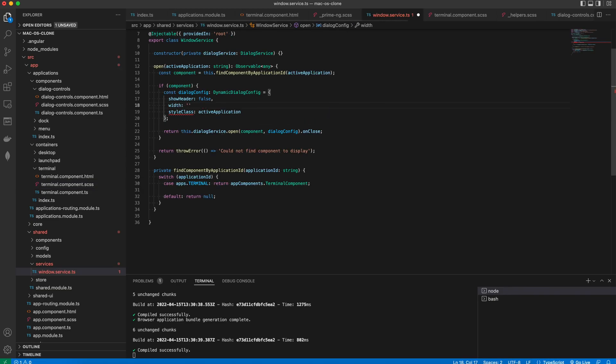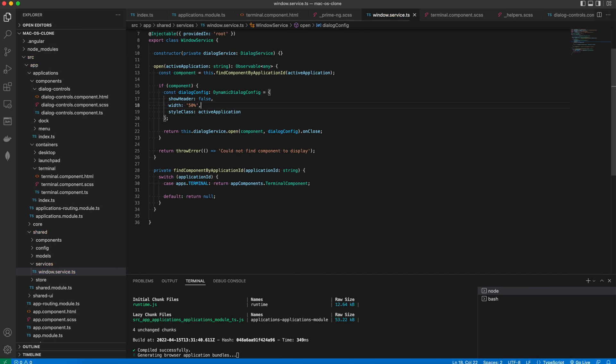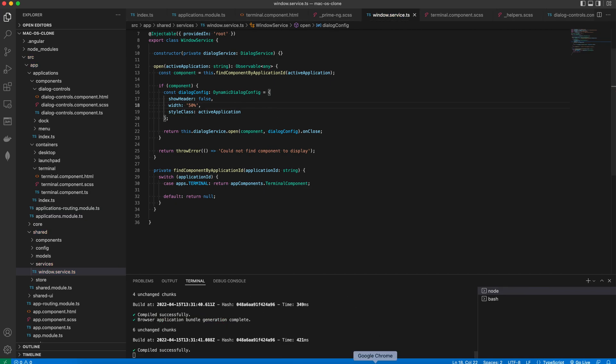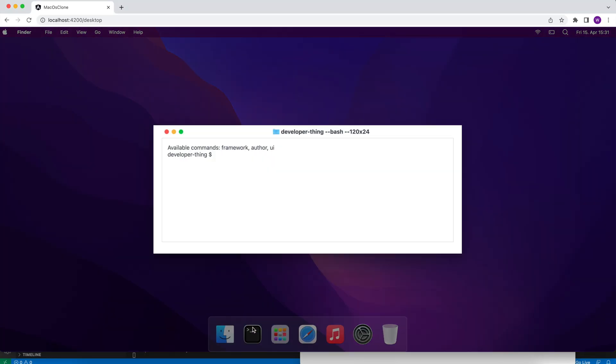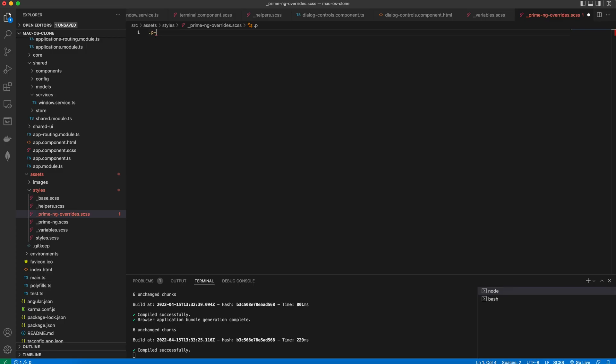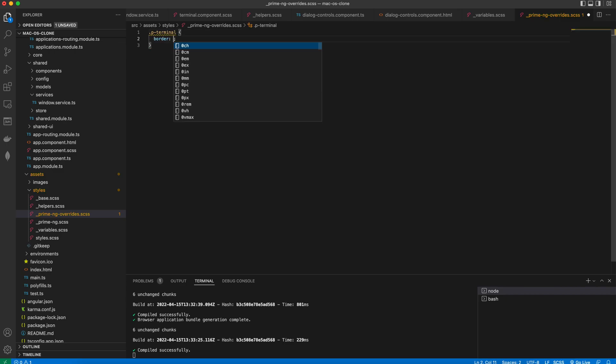And we want to make the dialog a little bigger. So we adjust the dialog config in the Windows service to do so. In the end we want to add a file called PrimeNG overrides and override the default styles for the terminal and the dialog components as we don't want to have any internal padding and borders.